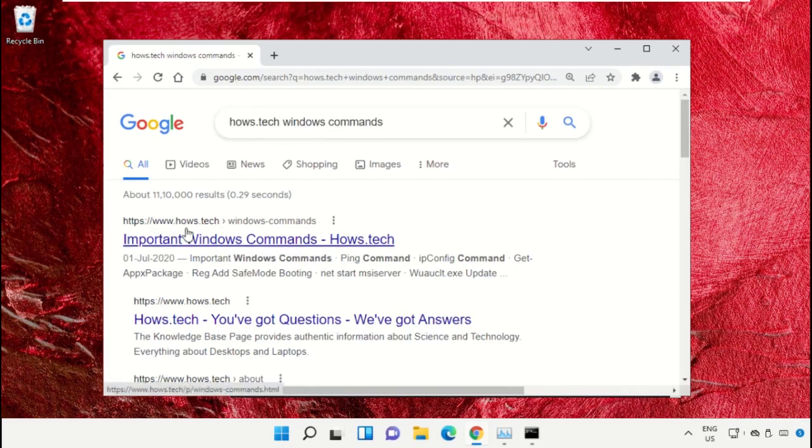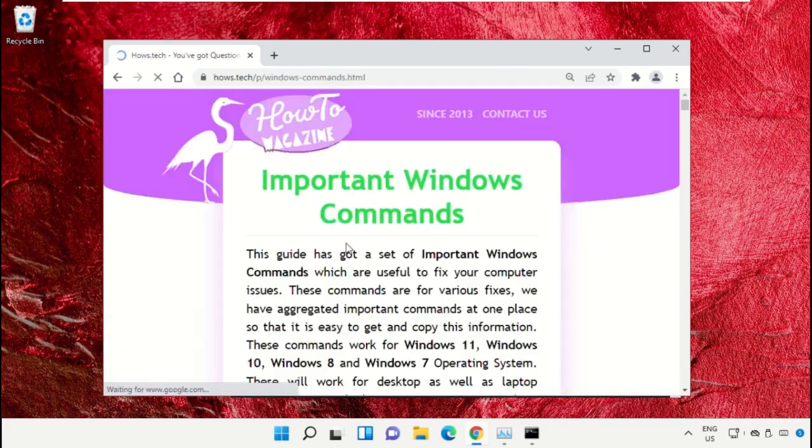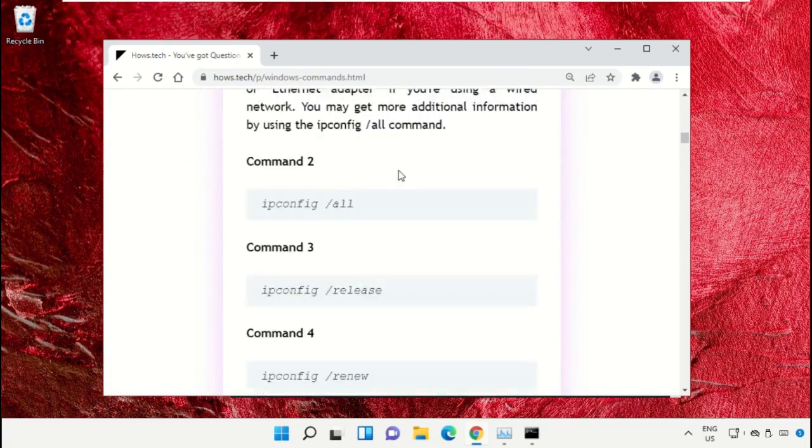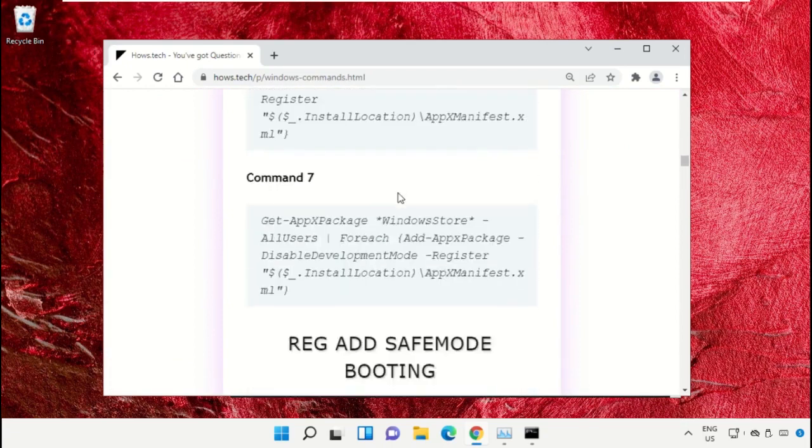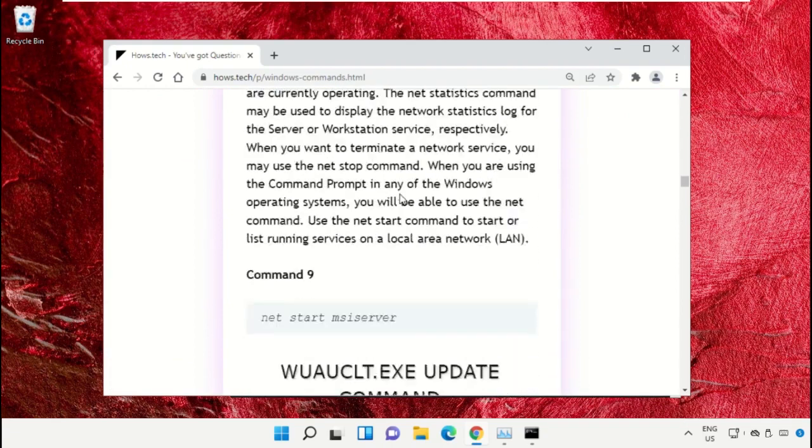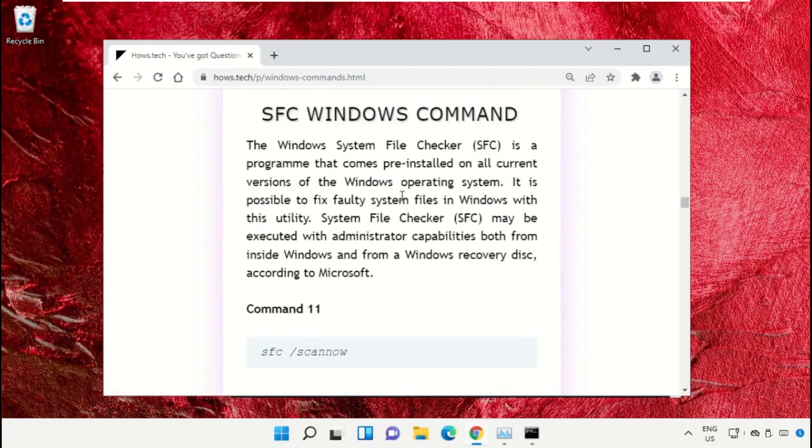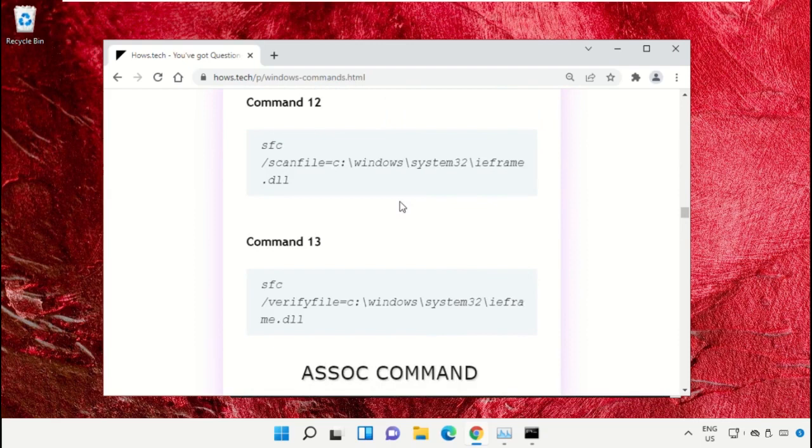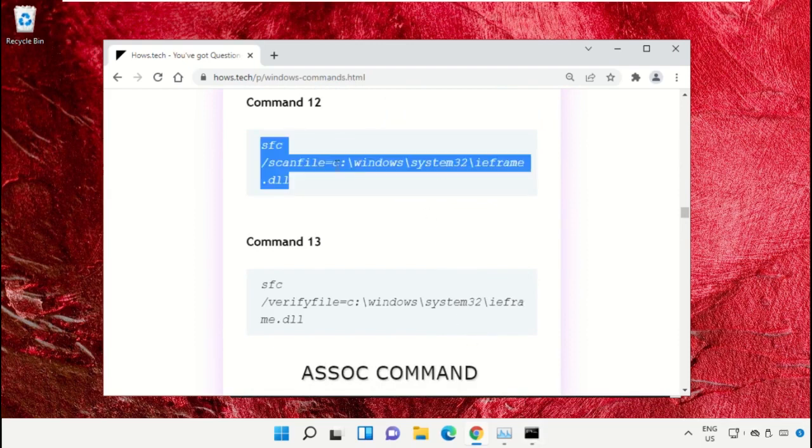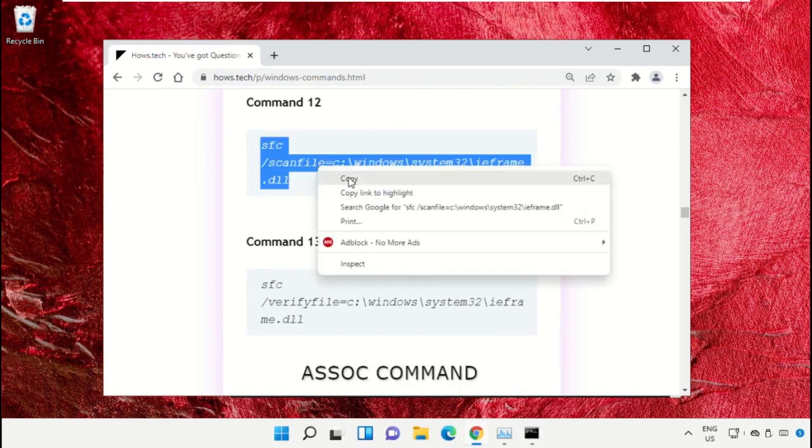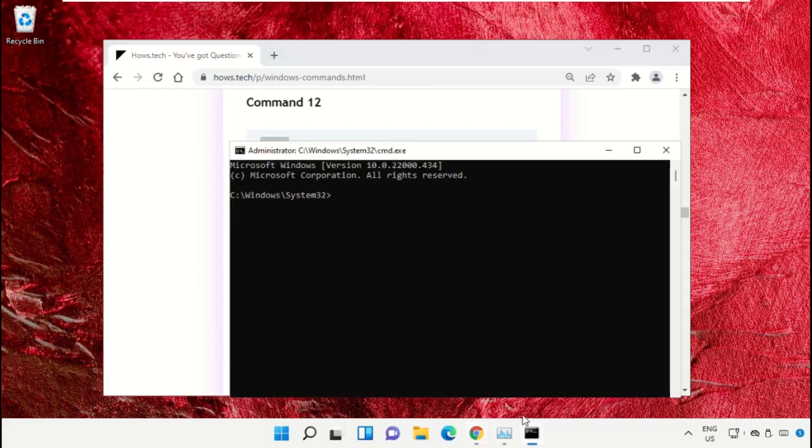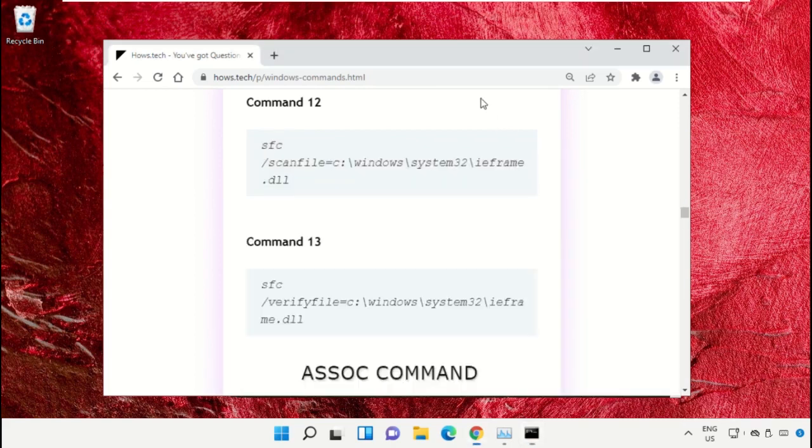Now scroll down and we need to copy these commands. So copy command number 12. Go to the Command Prompt window, simply right click on Command Prompt to paste that command, and hit enter to execute it.